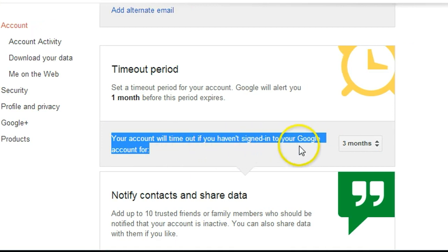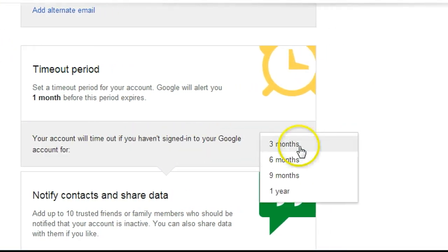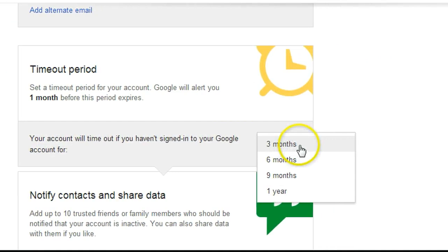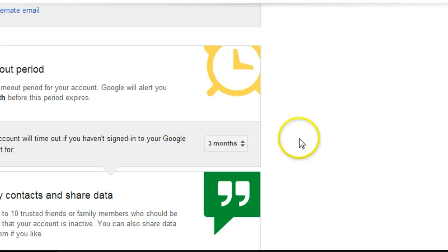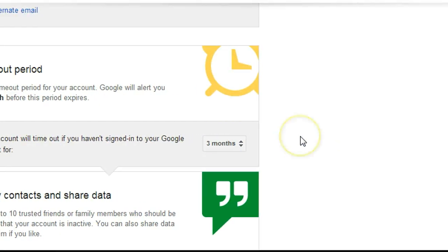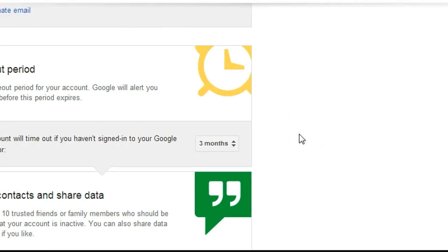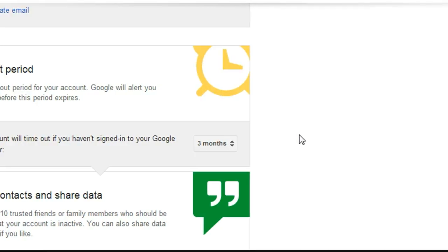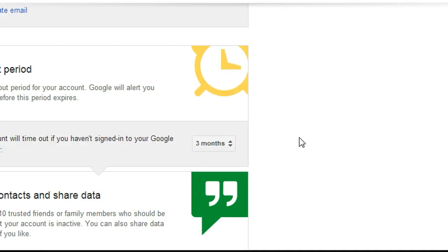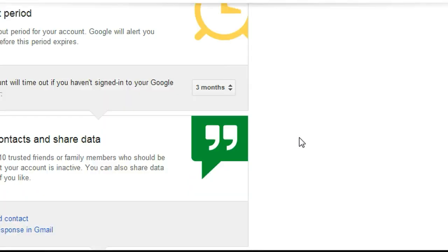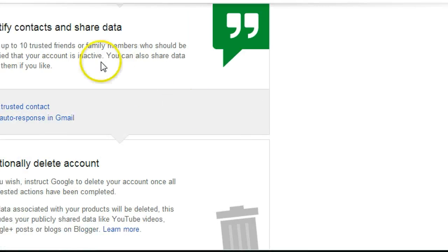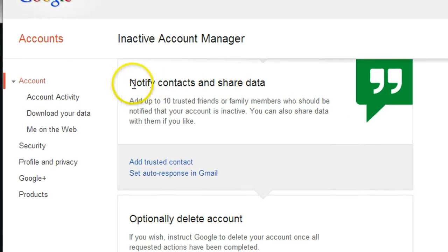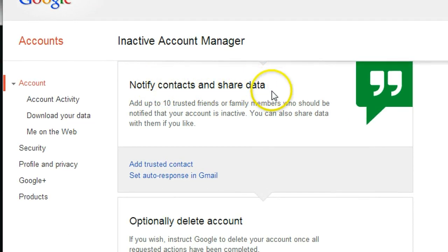So the minimum period is three months. Let's say after I had an accident, I passed away, no one looked after my email for three months, then your email will automatically forward to someone else, which is very reasonable. And then, Notify Contacts and Share Data.